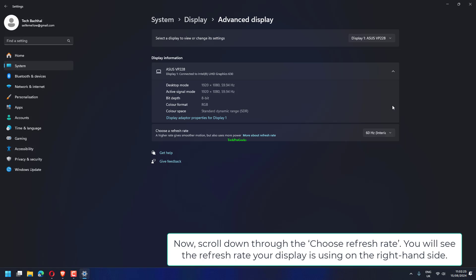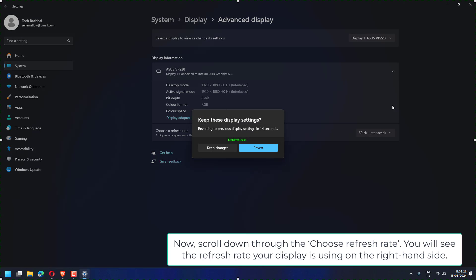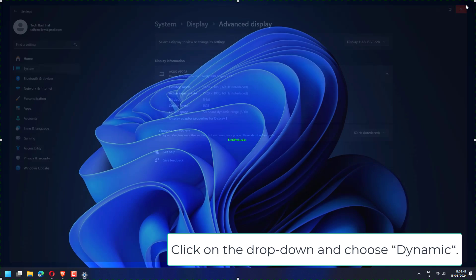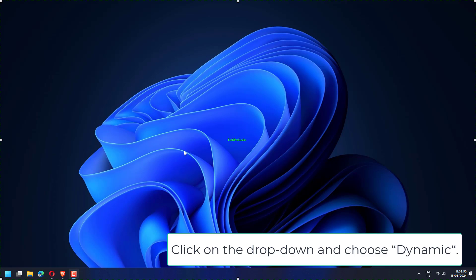Now, scroll down to Choose Refresh Rate. You will see the refresh rate your display is currently using on the right-hand side. Click on the drop-down and choose Dynamic.